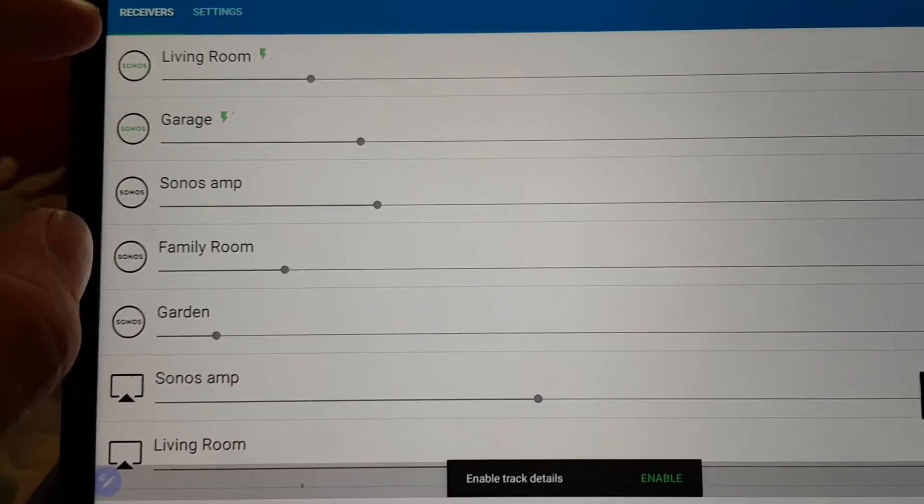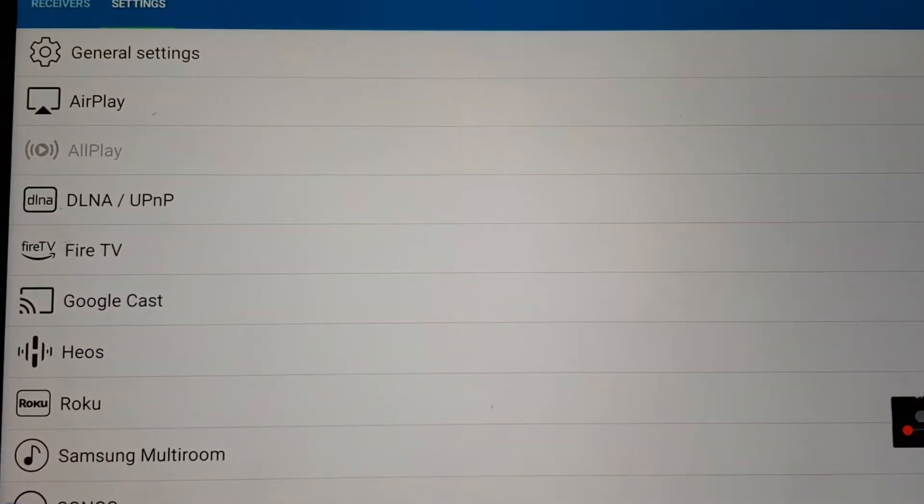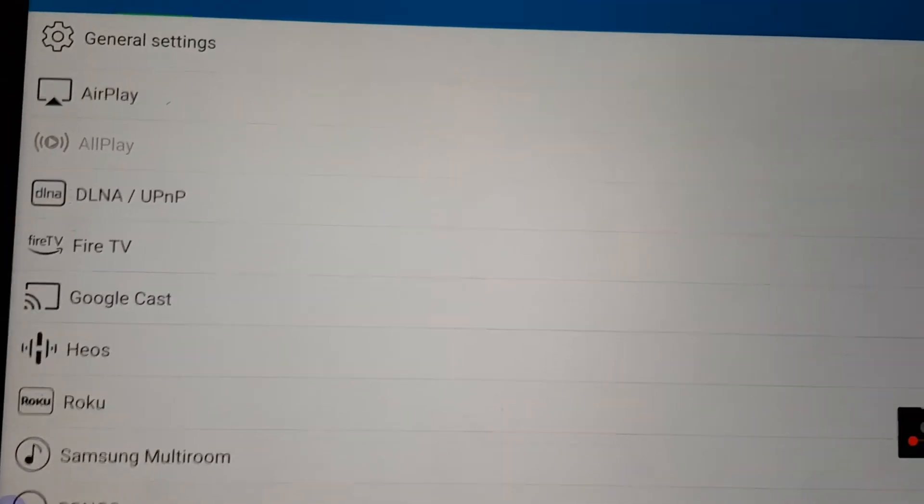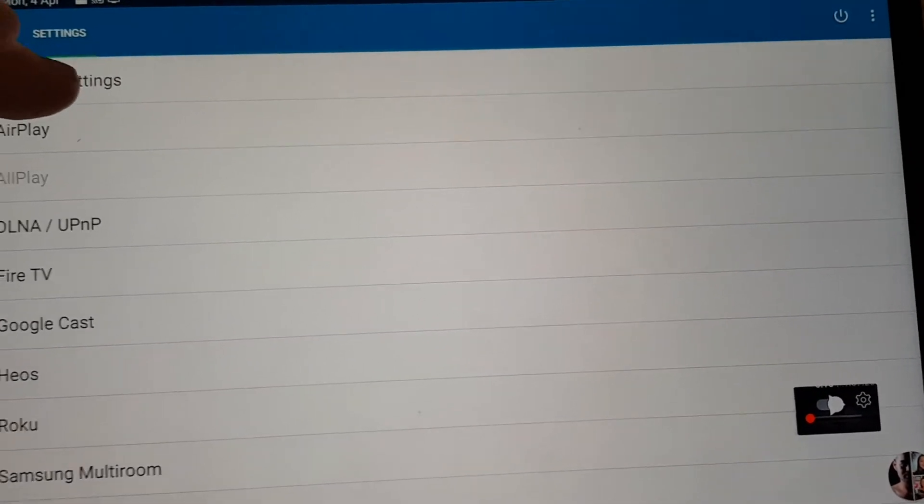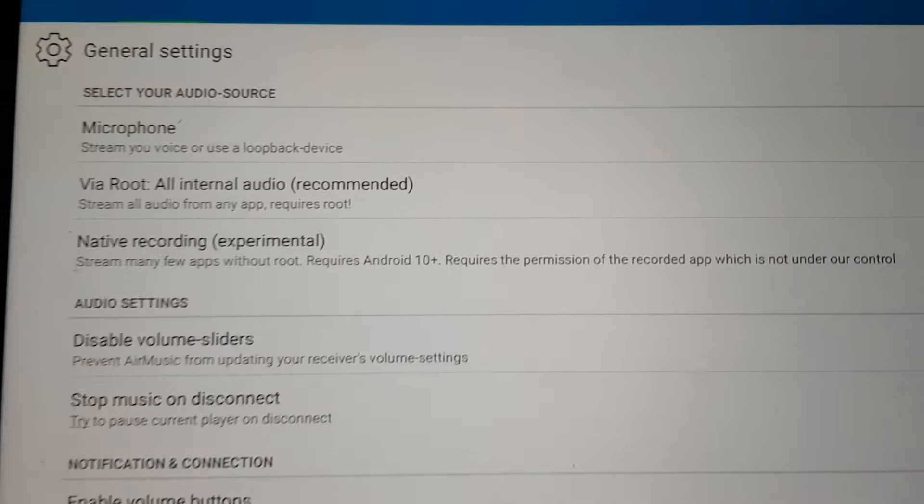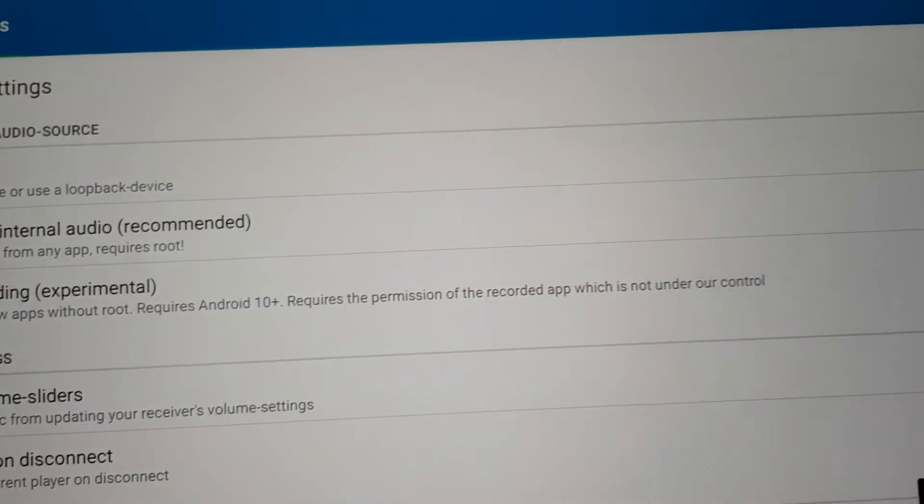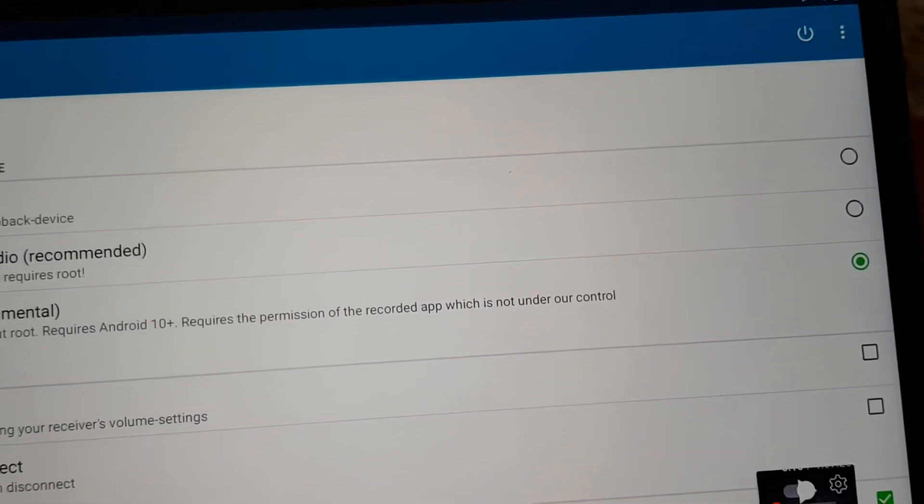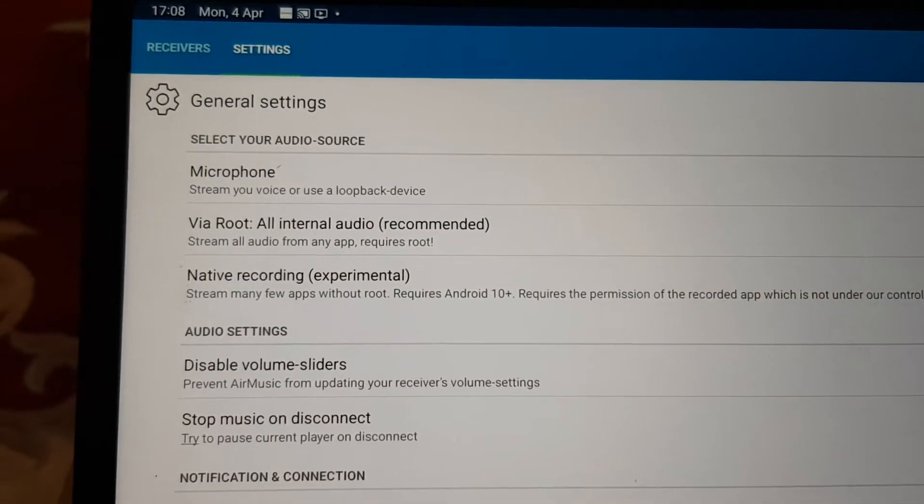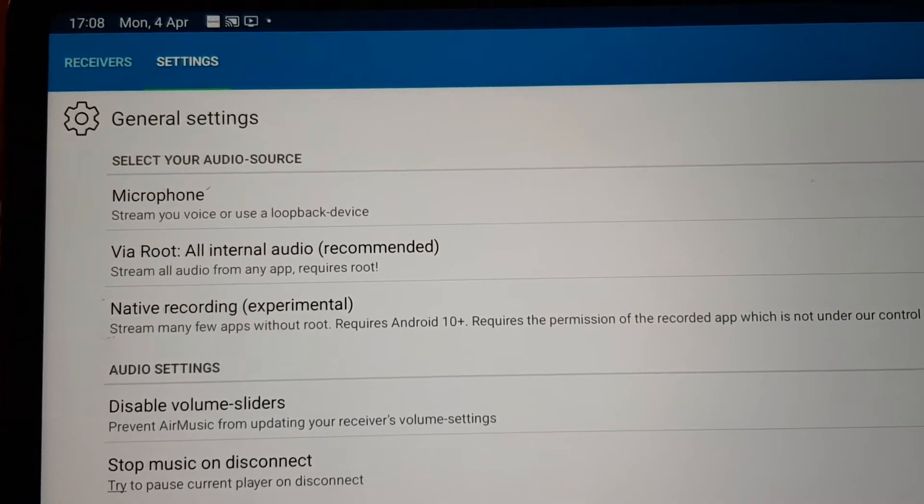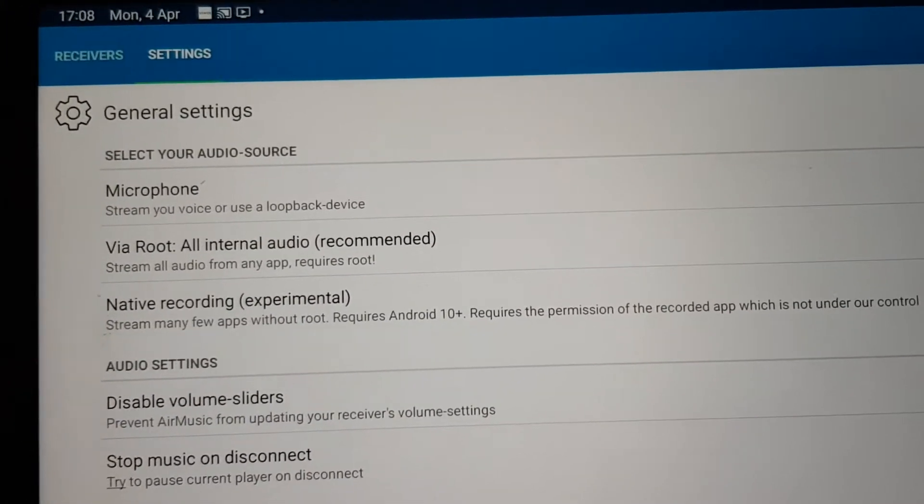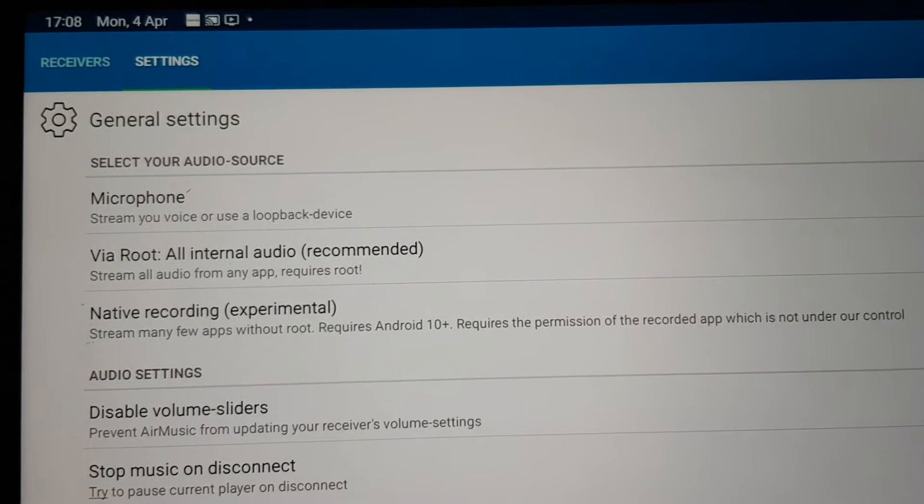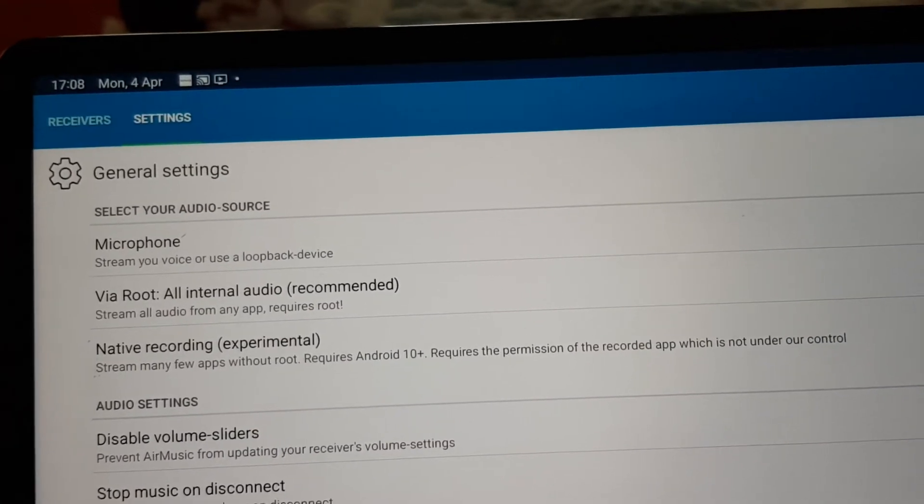So the mode I'm using at the moment on the AirMusic app is in general settings, which we get through here. General settings, I'm using the native recording, which is available in Android 10 and above, which basically allows you to take the sound of apps which allow it and play it out through the AirMusic app.